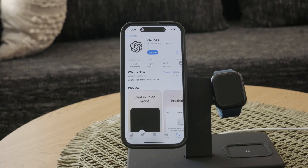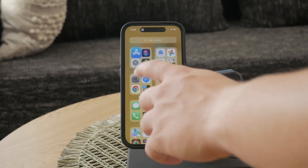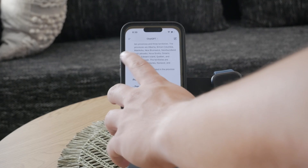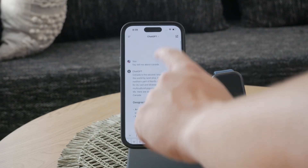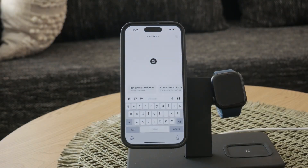After installing the app, you will need to create an account to start using ChatGPT. Begin by clicking the Sign Up button. You'll need to provide your email address, set up a password, and then verify your email by clicking on a link sent to your inbox.